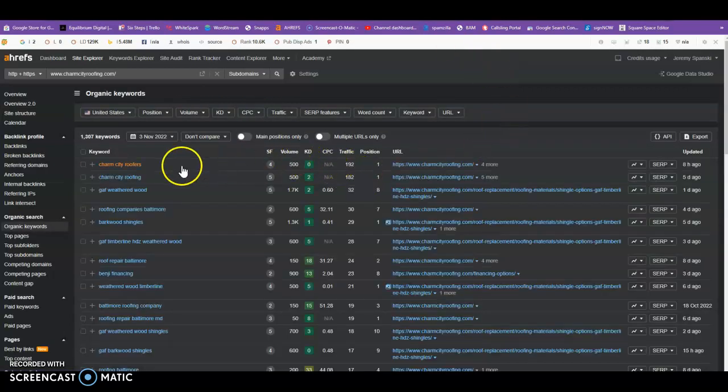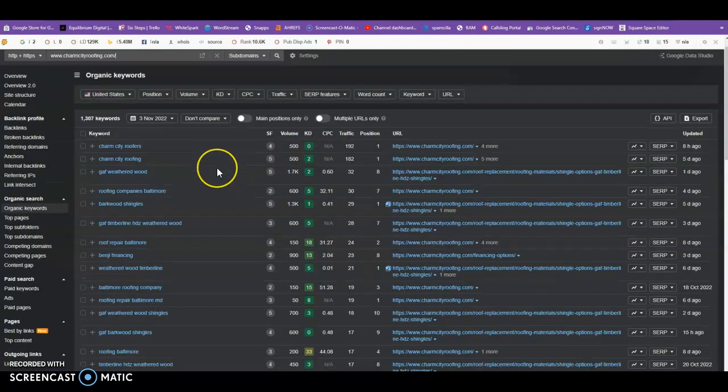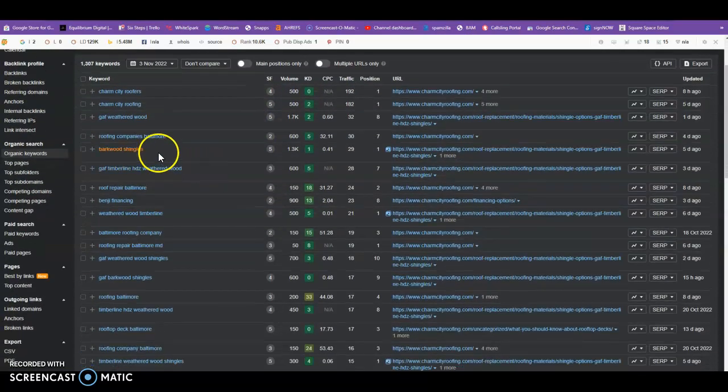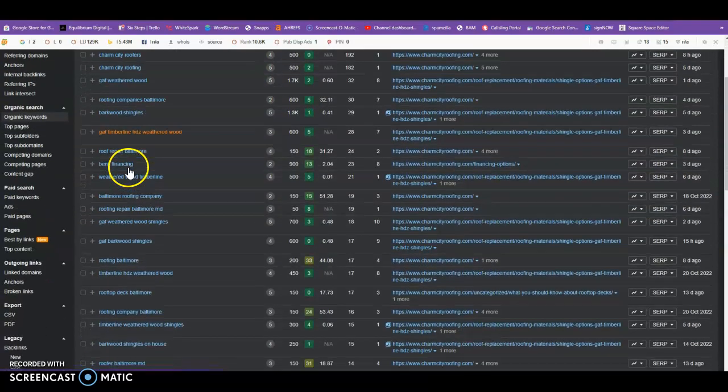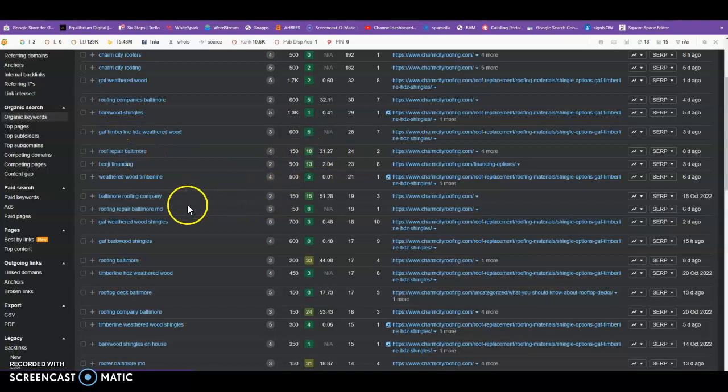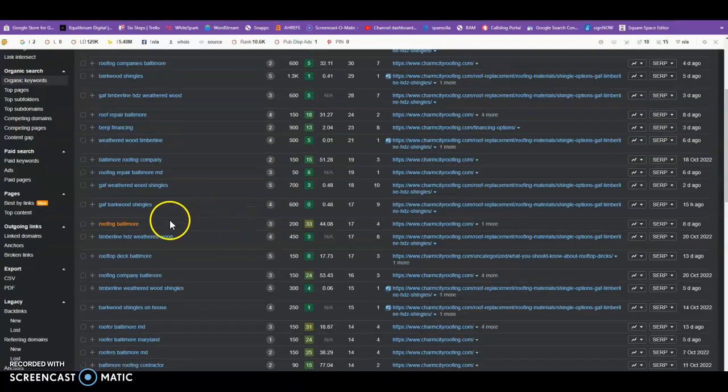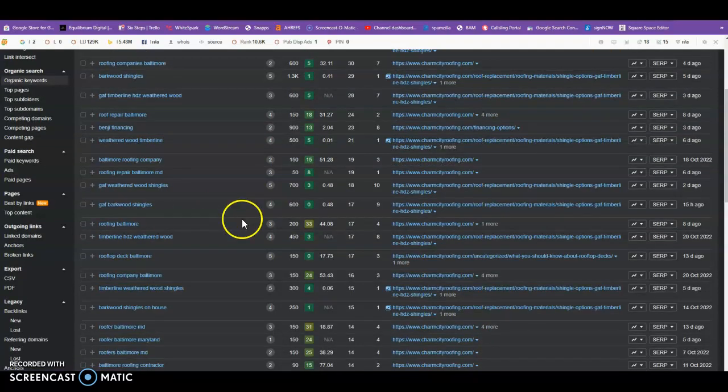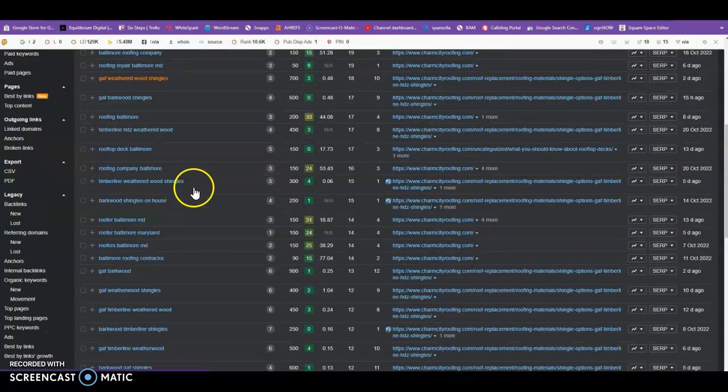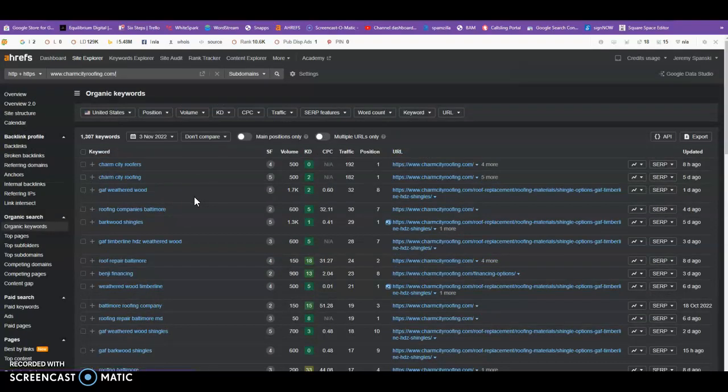But let's look even deeper and see what keywords they are being found for. So we can see they're being found for Charm City Roofers, obviously. Roofing Company Baltimore. Let's see what other, Roof Repair Baltimore, Baltimore Roofing Company, Roofing Repair Baltimore Maryland, Roofing Baltimore. Now these are just a few that they're being found for. As we know, it's 1,600 or 1,300 that are showing right now.